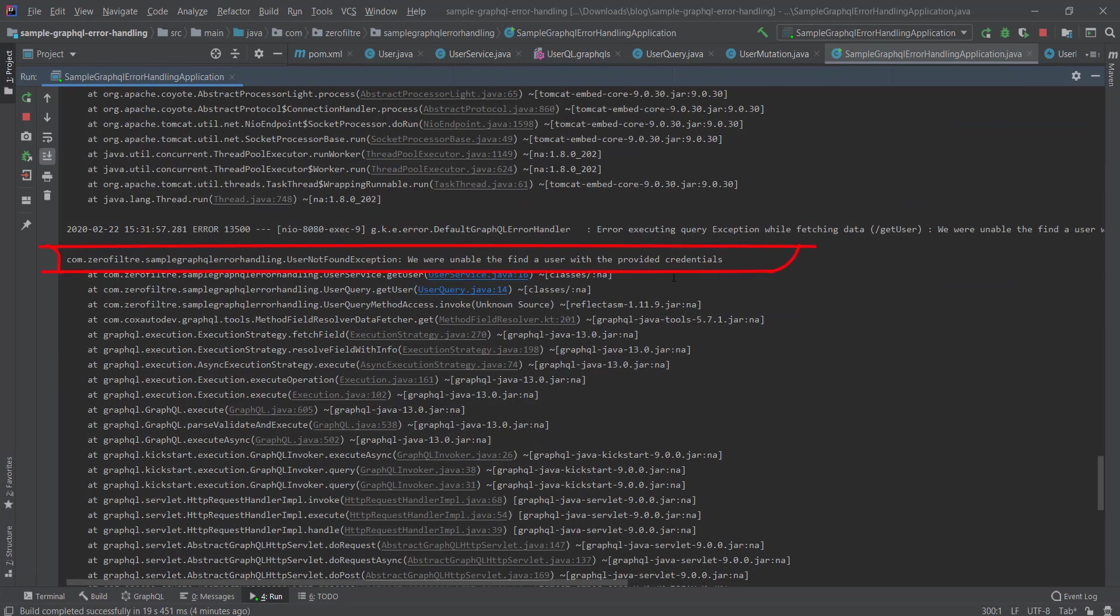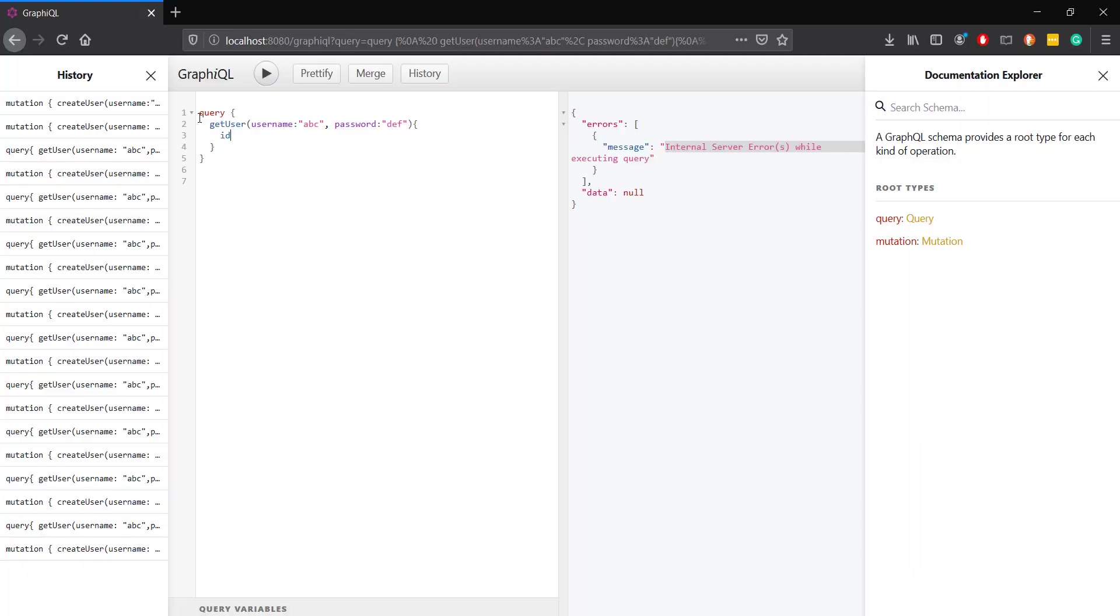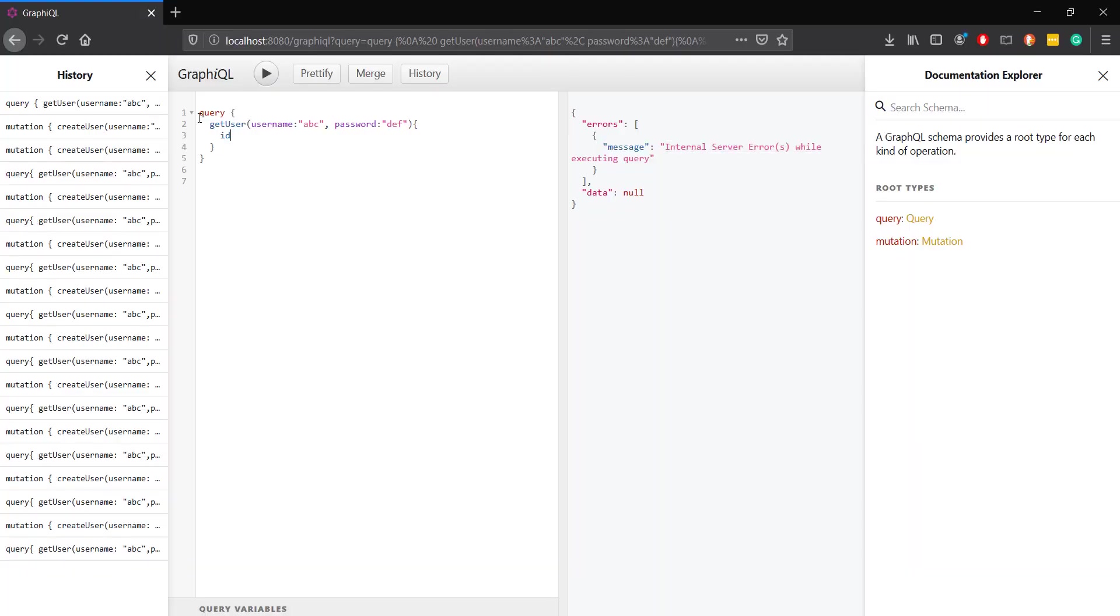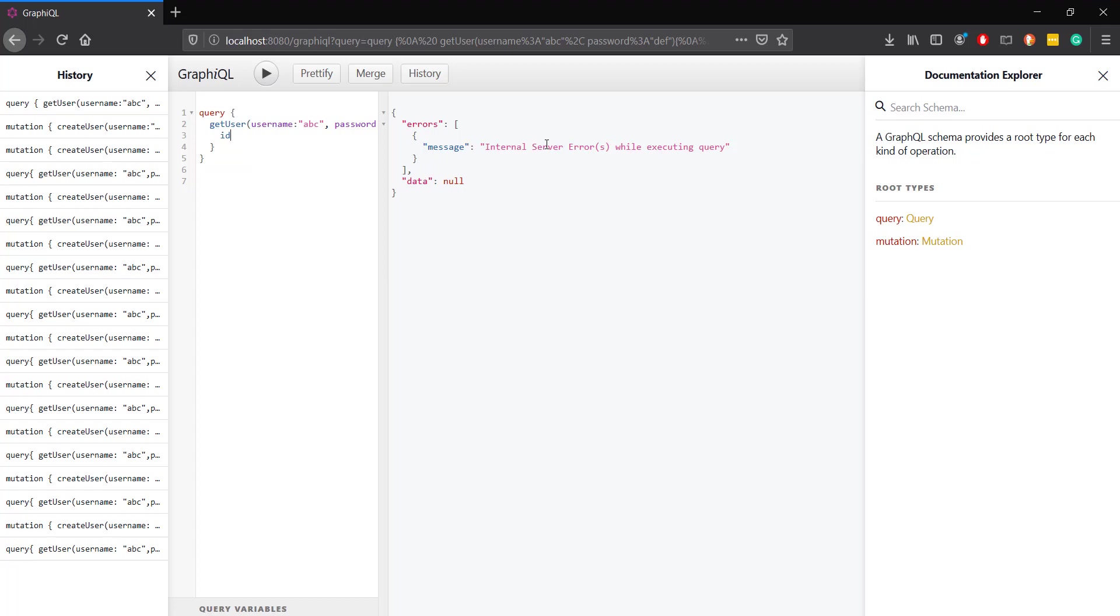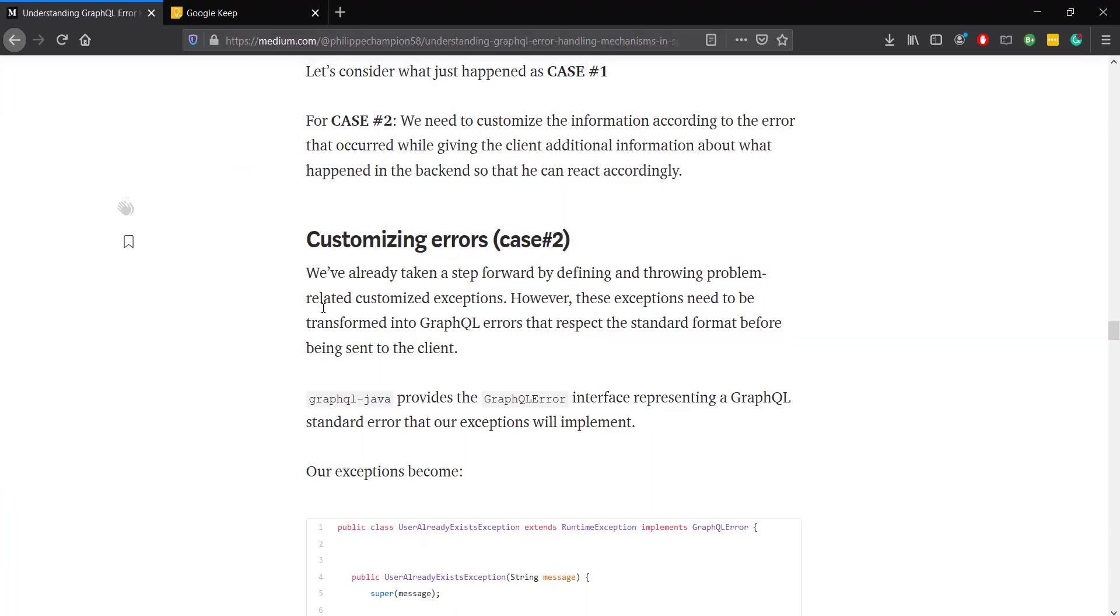Unfortunately, not only are the details as defined by the GraphQL specification missing, the error message is also inconsistent as it indicates itself a server error, yet it is a client-side error. Let's consider this scenario of the generic error message as case number one.